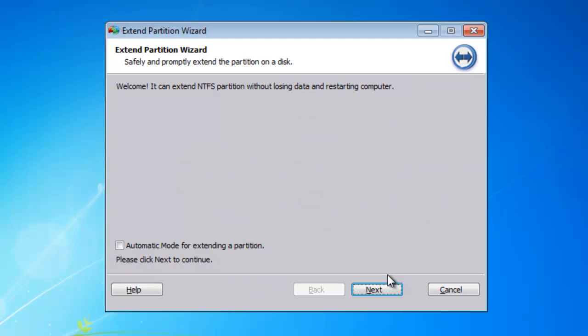Here, tick the automatic mode for extending a partition option. And then click Next.